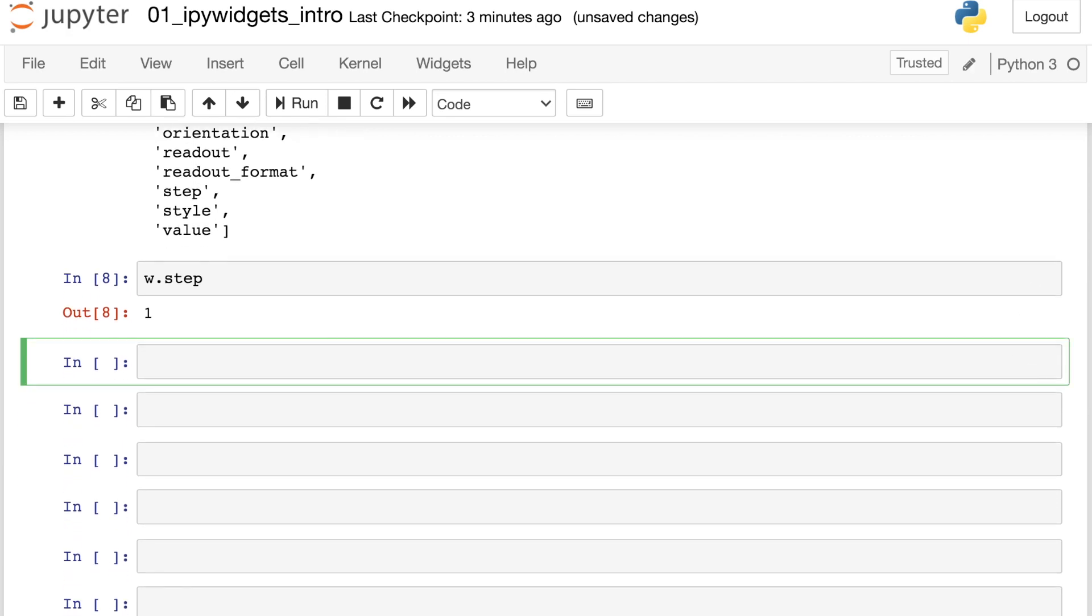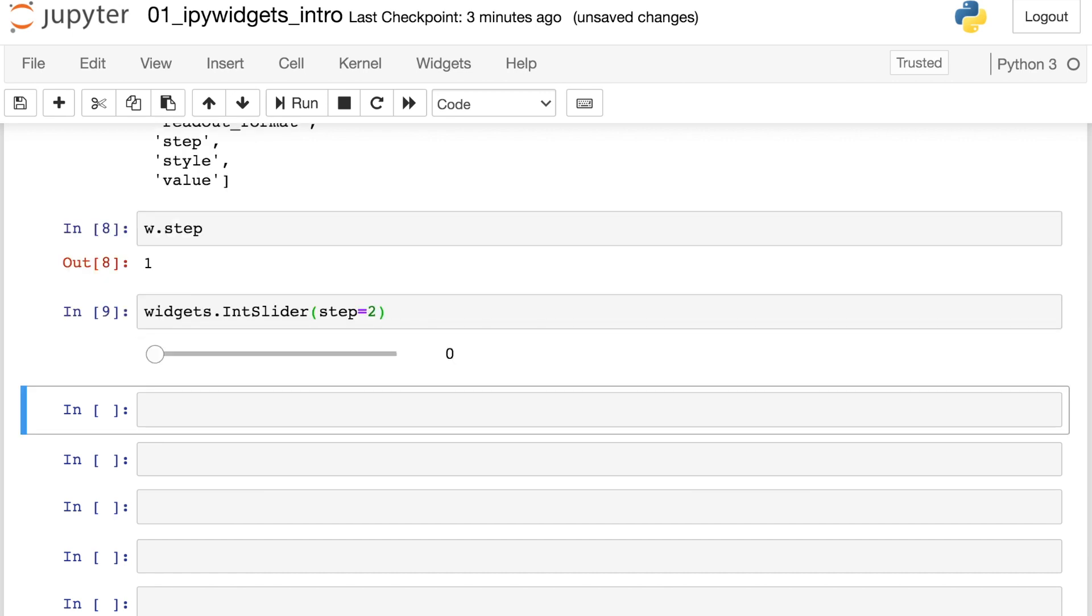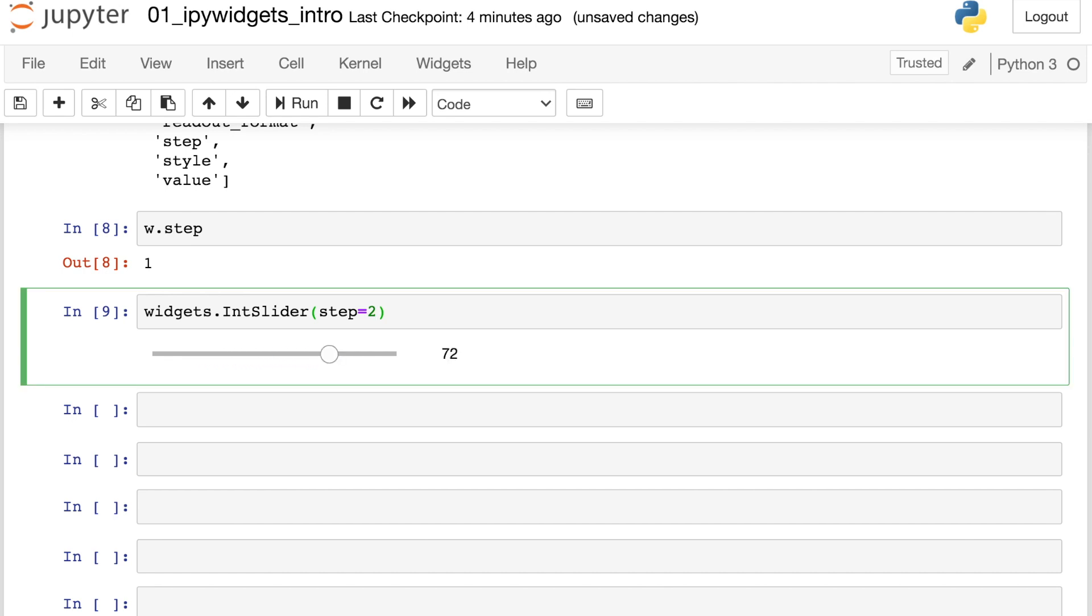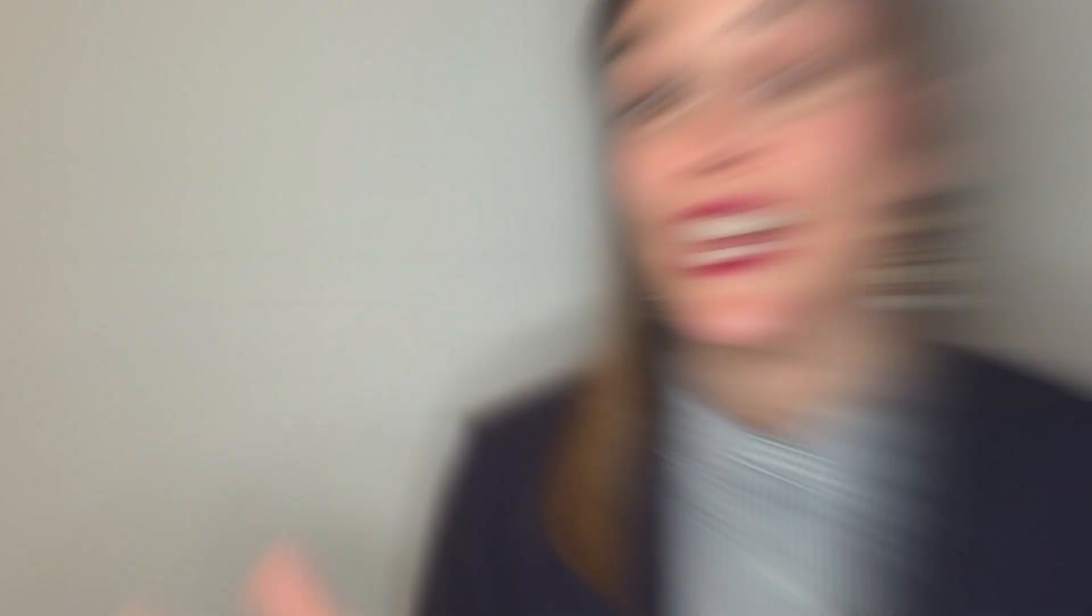For example, let's go ahead and build one more slider. So integer slider. And in this case, let's actually switch the step to be two. Now, whenever I interact with this, I'm jumping up in increments of two instead of the default of one. We can also give this slider a description. And we'll see that this text just shows up as a label for this slider.